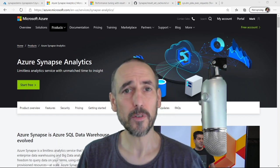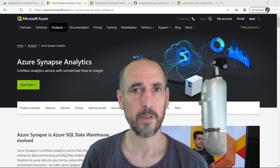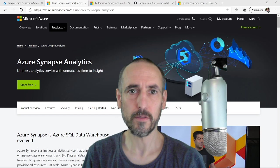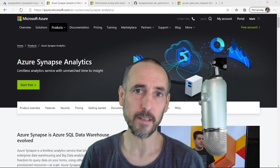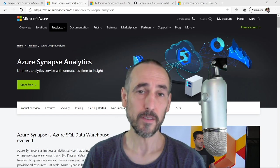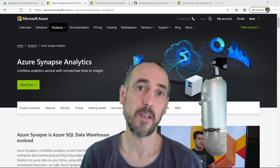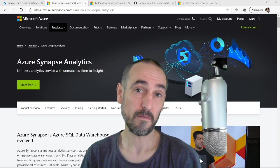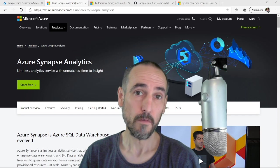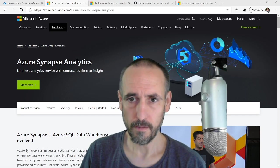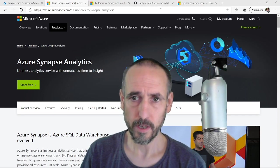Hi, welcome to Snap Shorts, a series of four to five minute videos on Synapse Analytics. Today I'm going to show you one of my favorite features, which is result set caching.